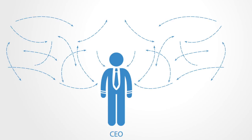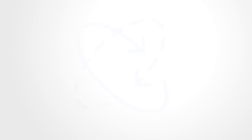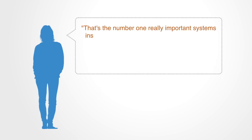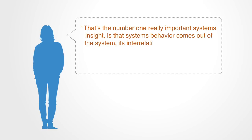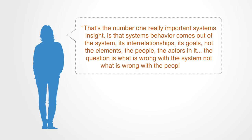The basic premise in systems thinking is that systems dynamics create the behavior of the system. Donella Meadows puts it like this: That's the number one really important systems insight—that systems behavior comes out of the system, its interrelationships, its goals, not the elements, the people, the actors in it. The question is what is wrong with the system, not what is wrong with the people in it.